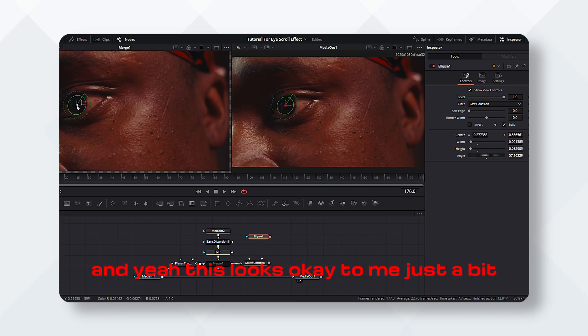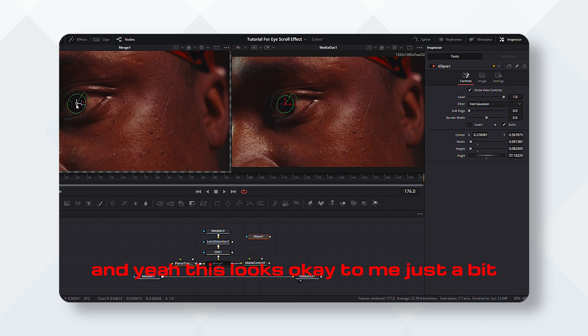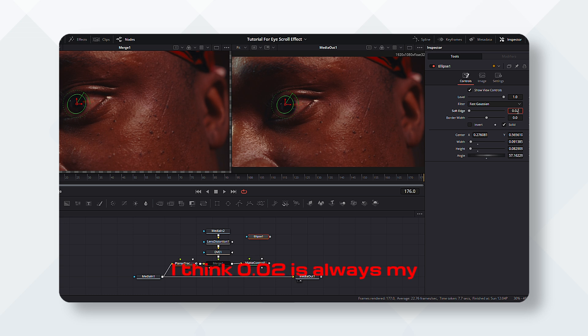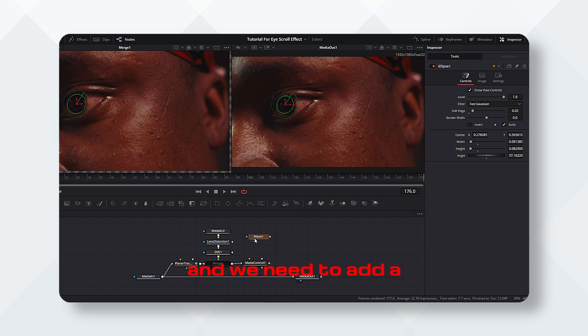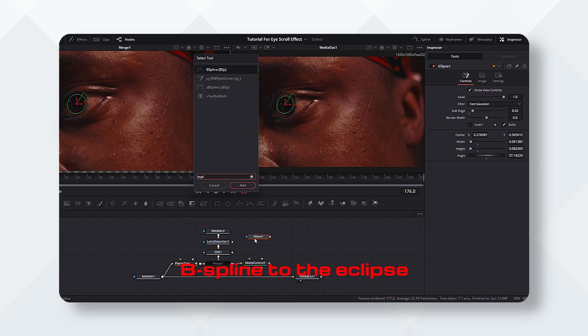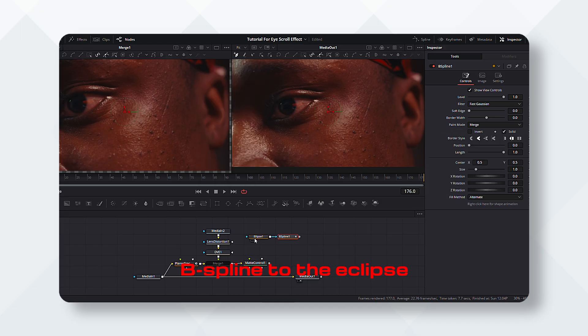We will get as close as we can get and just shift it a little bit inside. And yeah, this looks okay to me, just a bit. Then we need to go and reduce the soft edge. I think 0.02 is always my sweet spot for soft edge, and we need to add a base plane to the eclipse.